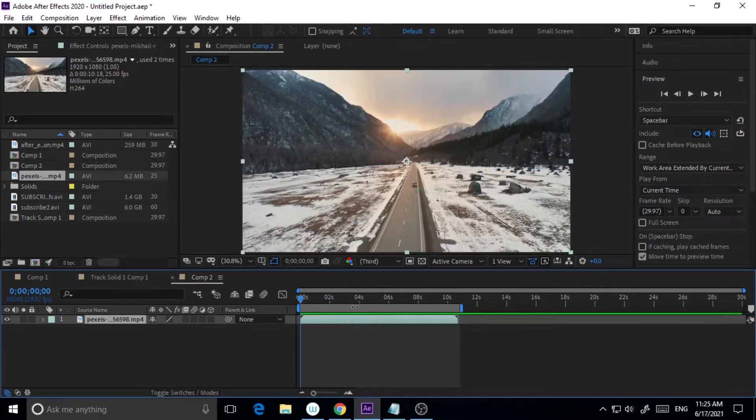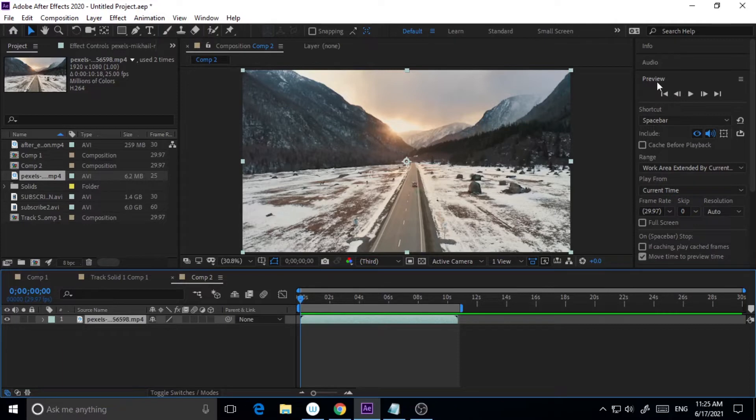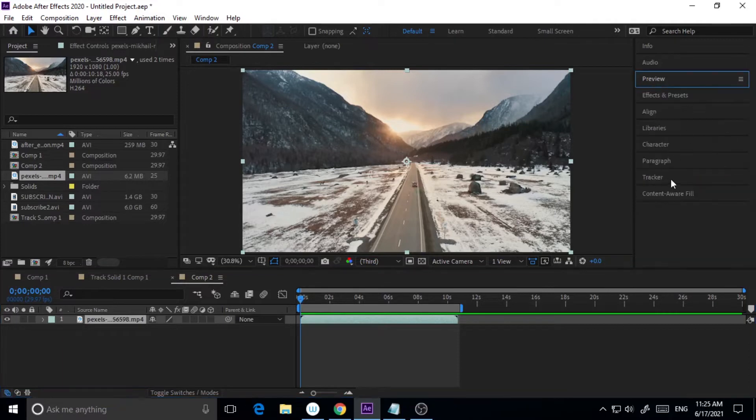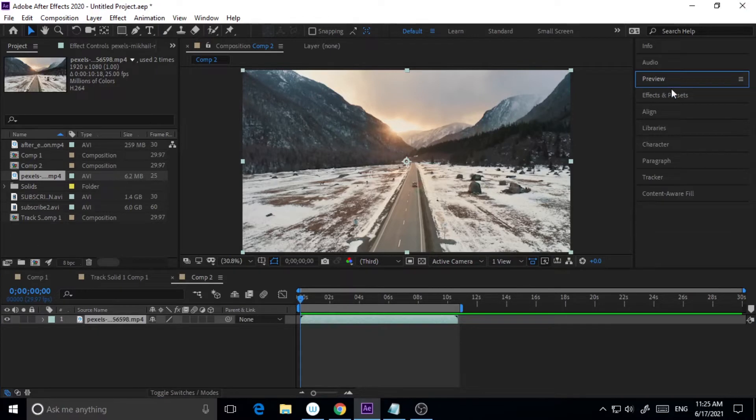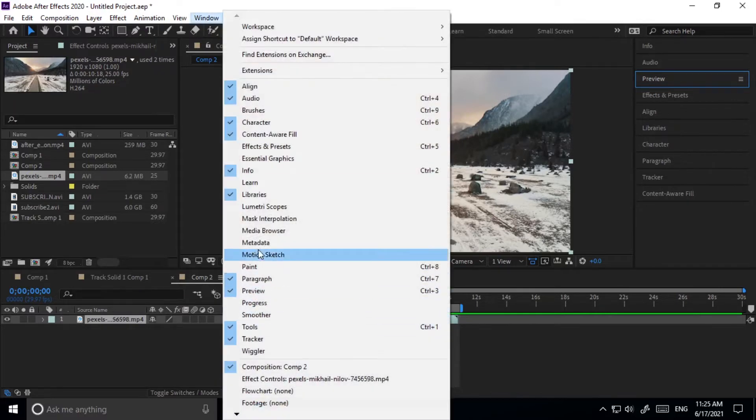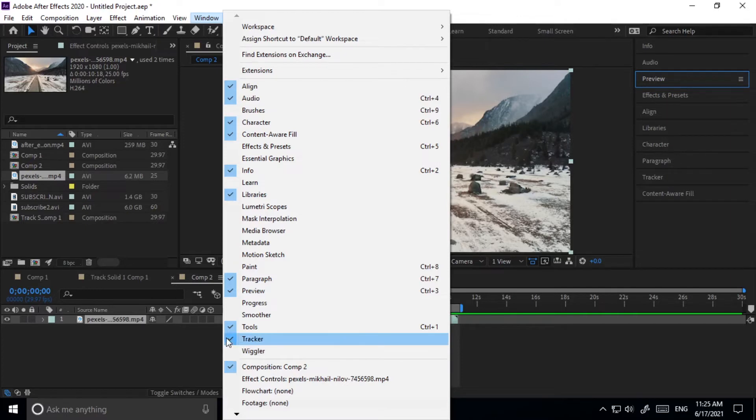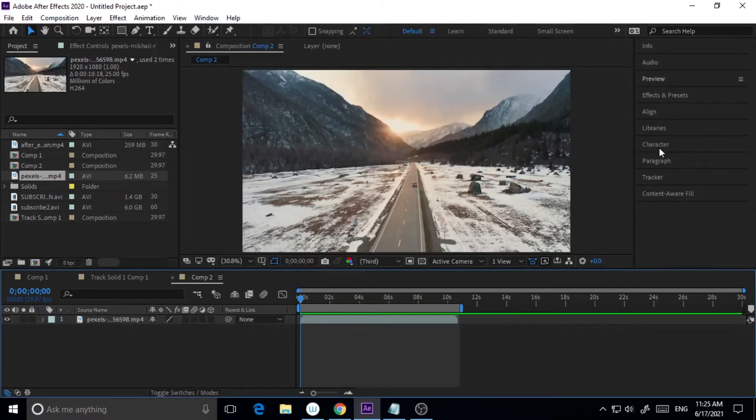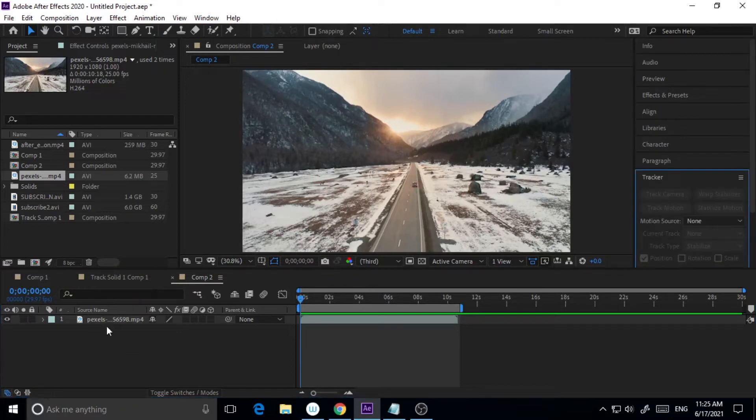Now you have to check on the right hand side of your panel. If you are not getting the tracker option here, then you should go to Windows and find Tracker here and just check this one if it is unchecked. Otherwise you will find it on the right side as Tracker.